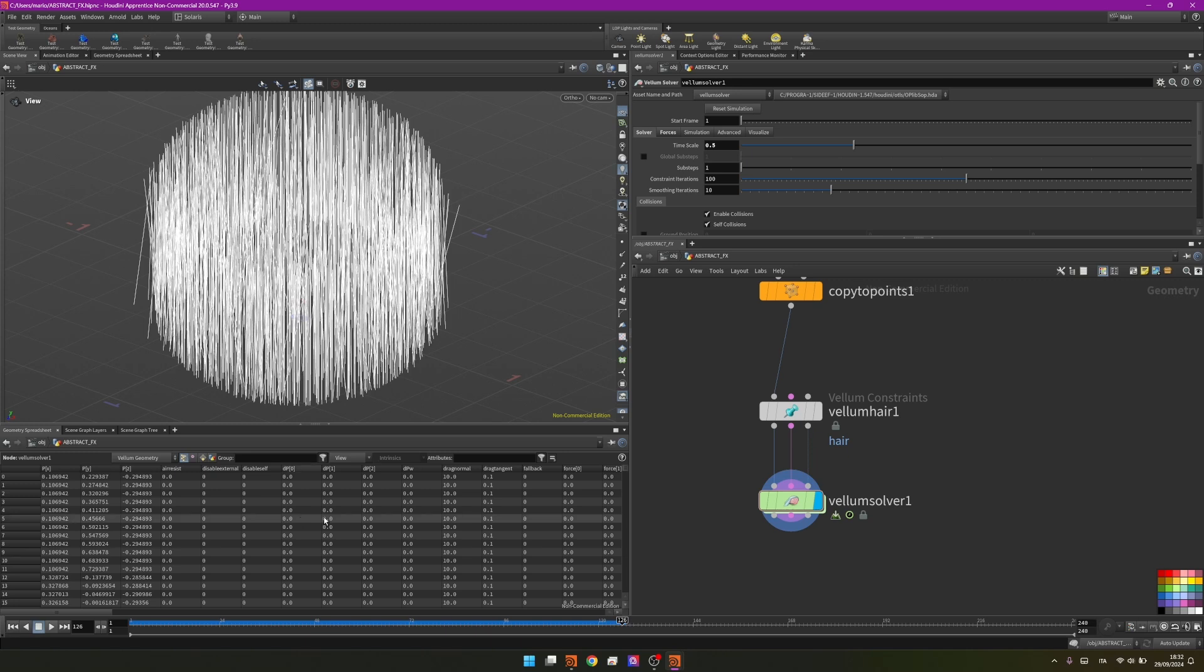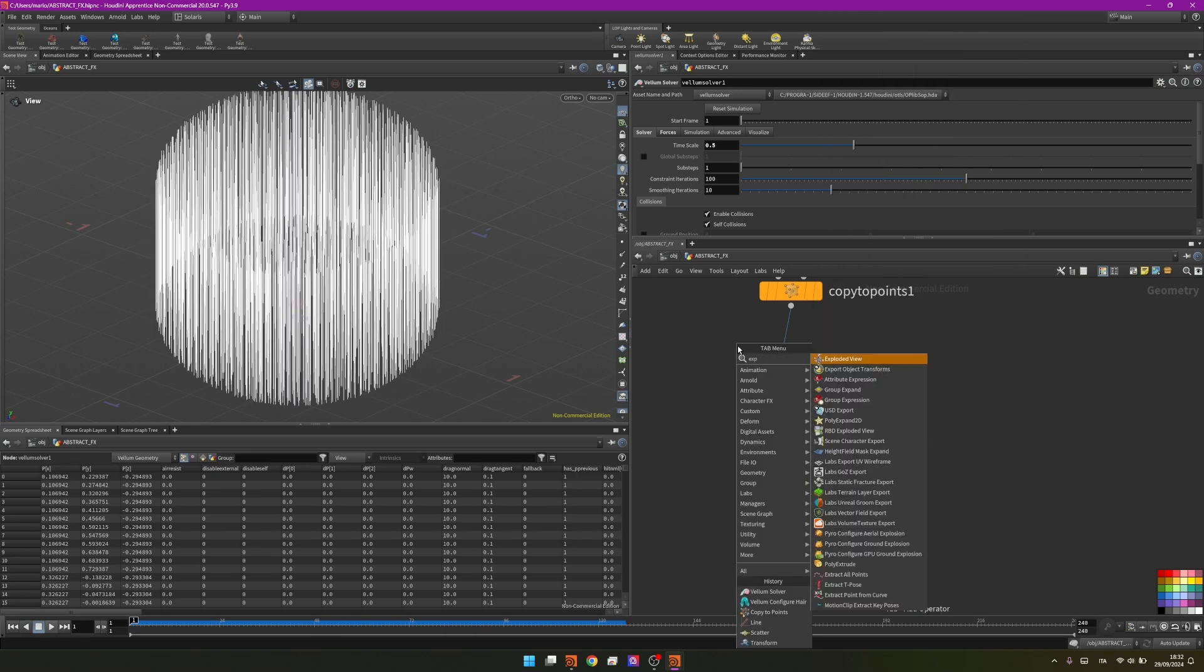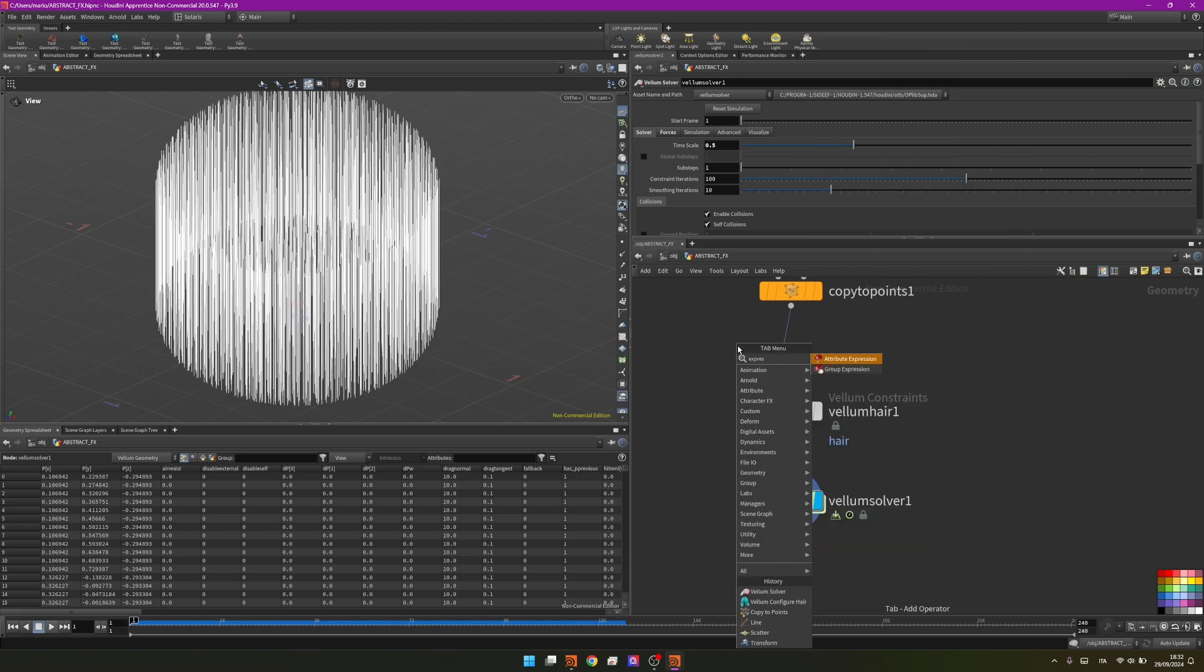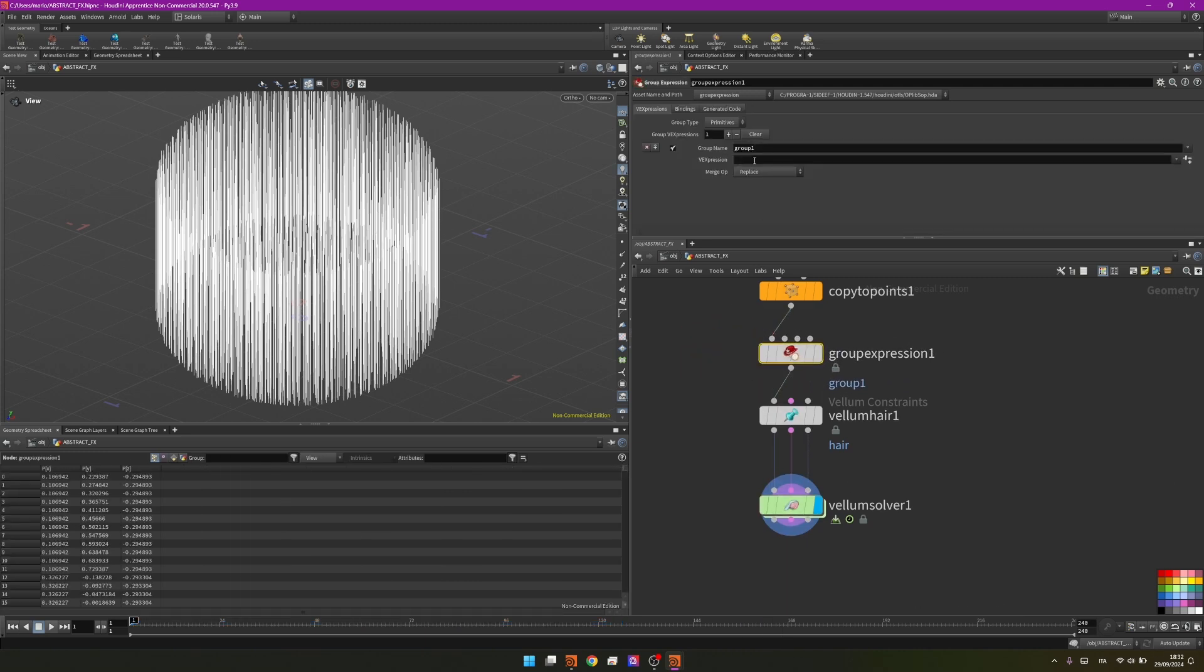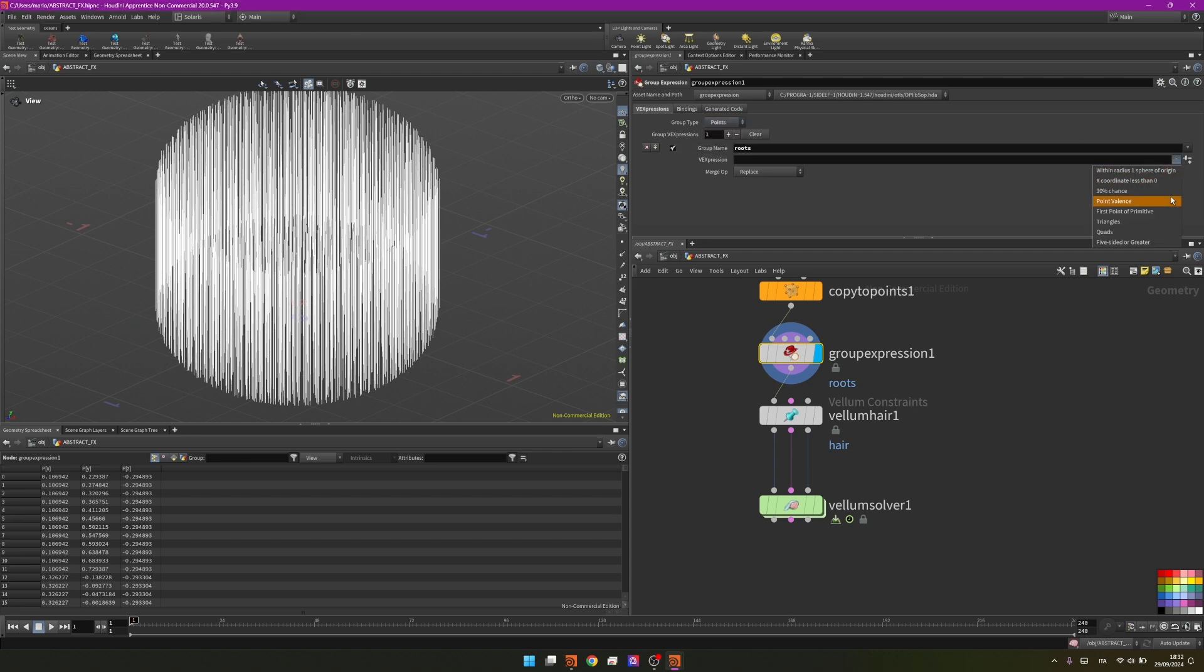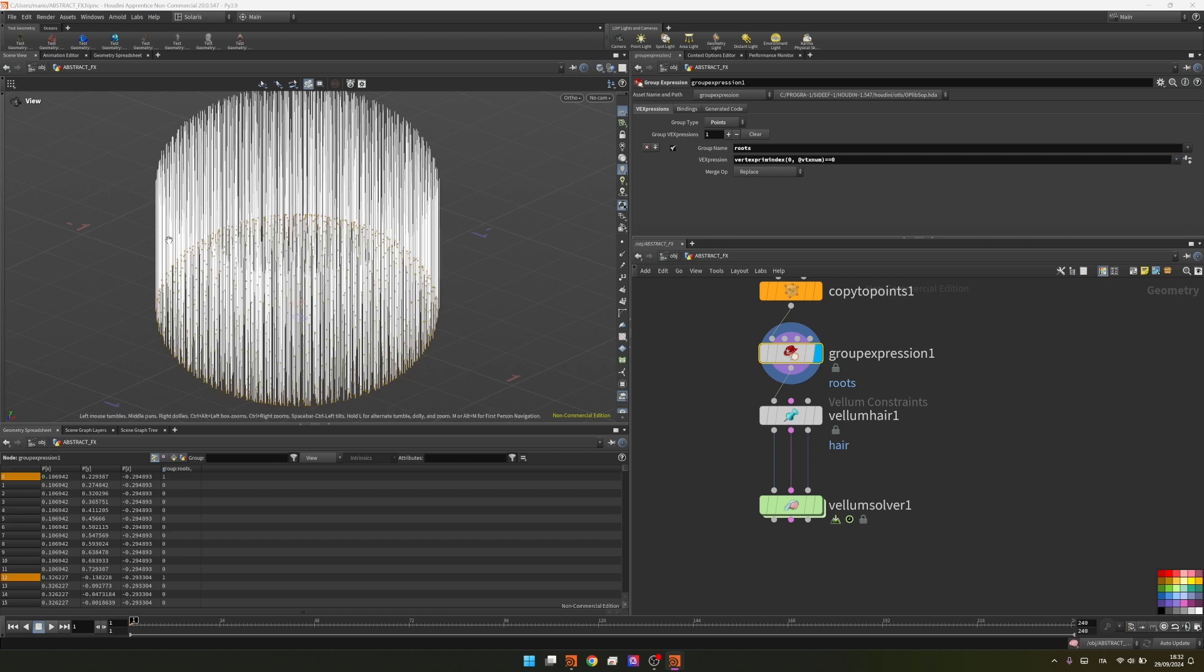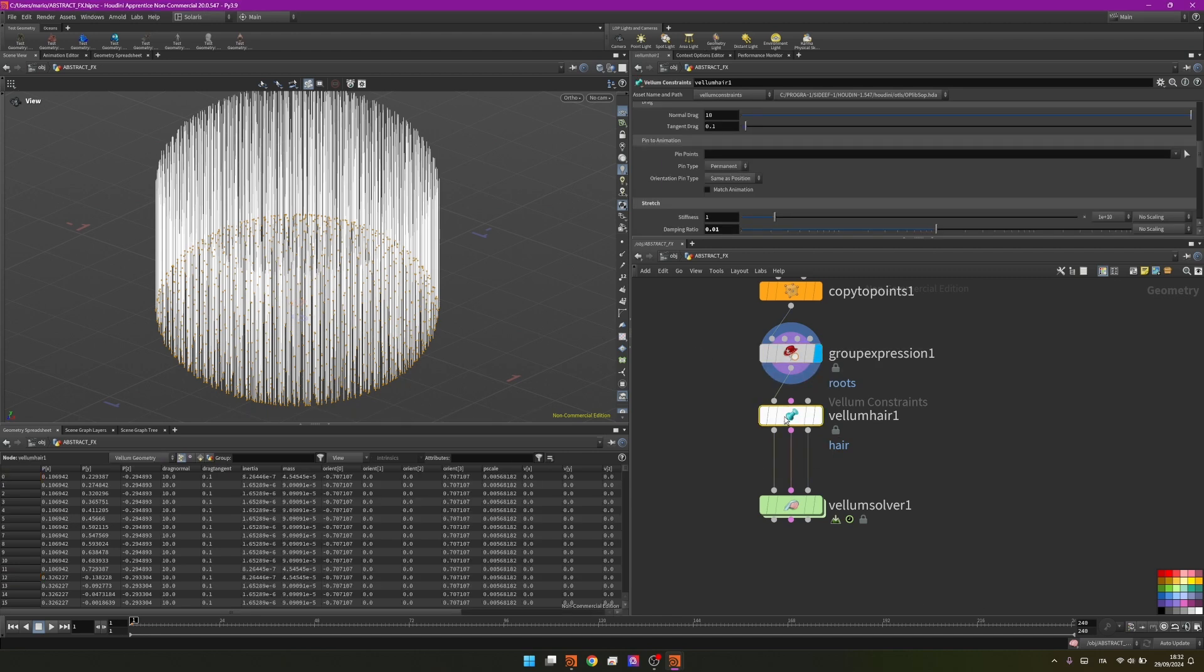What we need to do is create a group using a group expression. This group will be called roots. I will set the group type to primitive to points and choose one of the presets, first point of primitive. In this way I am selecting only the first point of each line, and by isolating that in a group called roots I will fit that to the vellum hair in the pin point.